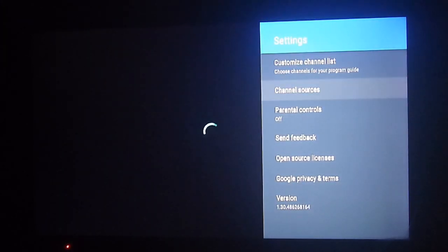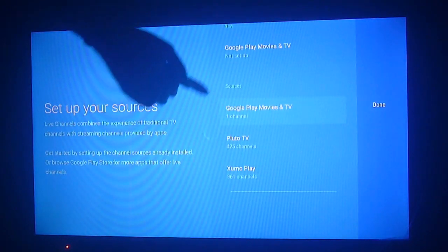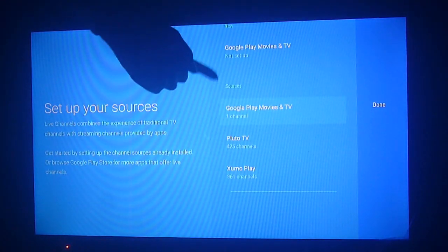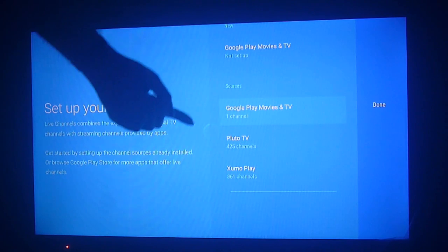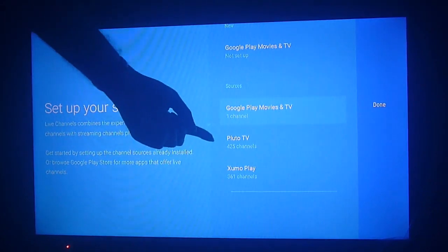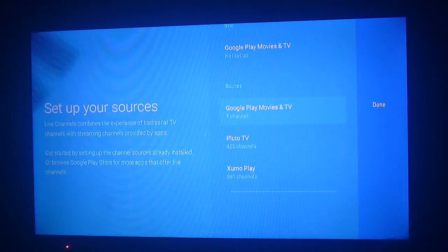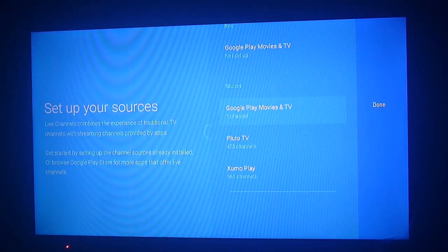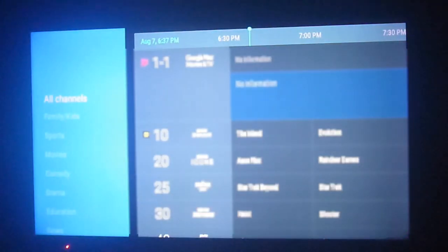If you click the main button on your controller and go down to sources, you can set up sources in the settings menu for your live TV content. Here we have options from Google Play, Pluto TV, and Sumo TV, which are apps already installed.